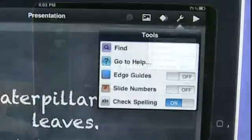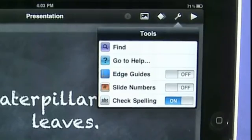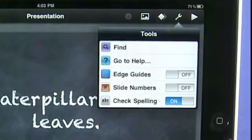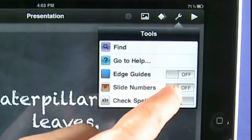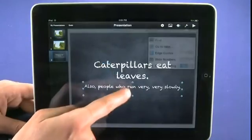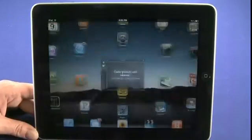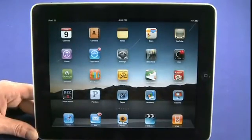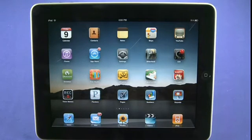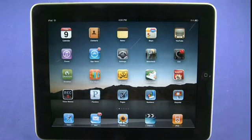As always, the wrench icon gives us application options — we can change the edge guides, which are basically margins, turn slide numbers on or off, and activate the spell checker. That's a quick look at the iWork application suite for your iPad, and that concludes part 9 of our iPad 101 series. Make sure you check the show notes on Butterscotch.com for details on everything we've discussed, and watch all the parts in this series.